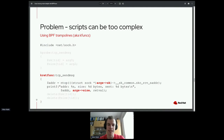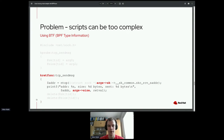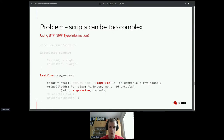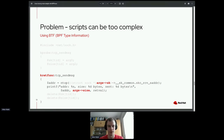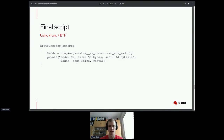BPF trampolines also have access to BTF — BPF type information — which gives us access to function arguments by name, so we can do args->sk to access the socket. It also gives access to all kernel data types without needing to include headers or do manual typecasts. So instead of the original long script, we're left with something much shorter and far more readable.